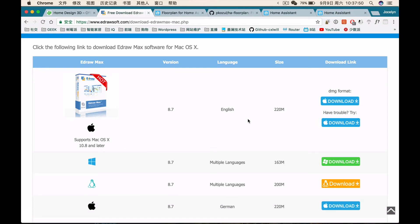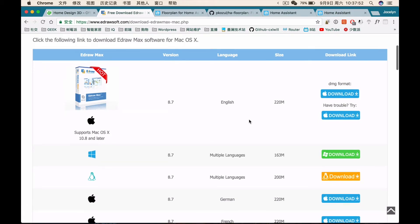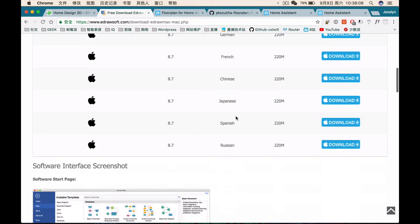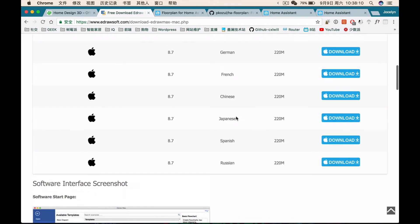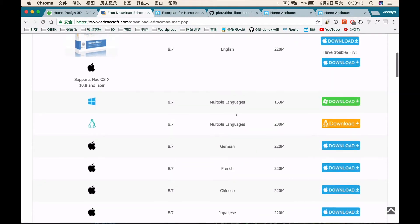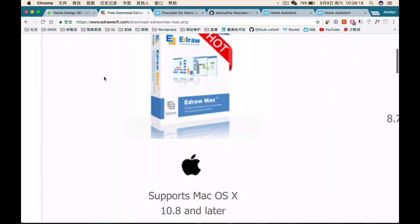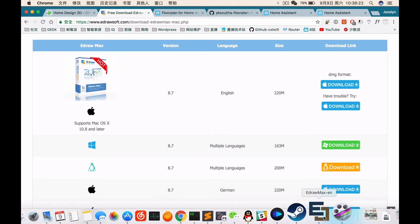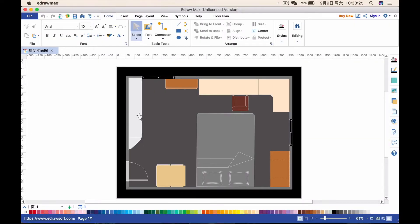The first software I will introduce is called E-Draw Max. It's a Chinese software, but a really nice one. It's not free, but it comes with a 30-day trial period. I believe within 30 days everyone can make an excellent picture already, so it's no problem. It has an English version, and the best part is that it supports any platform — Linux, Windows, or even macOS. So here I'm using macOS. Download the software and here we go — this is the software.